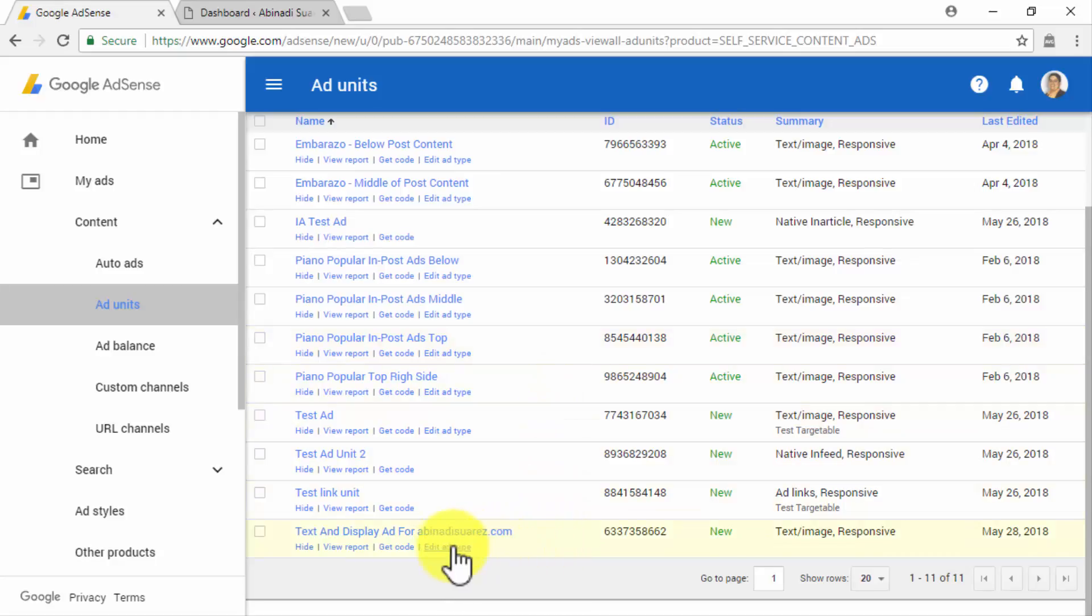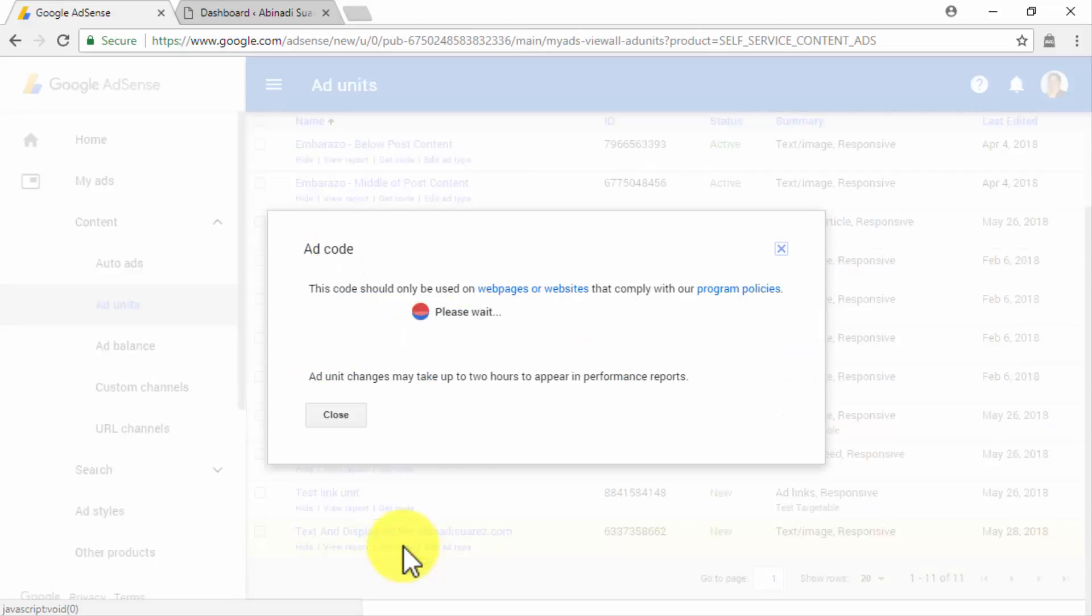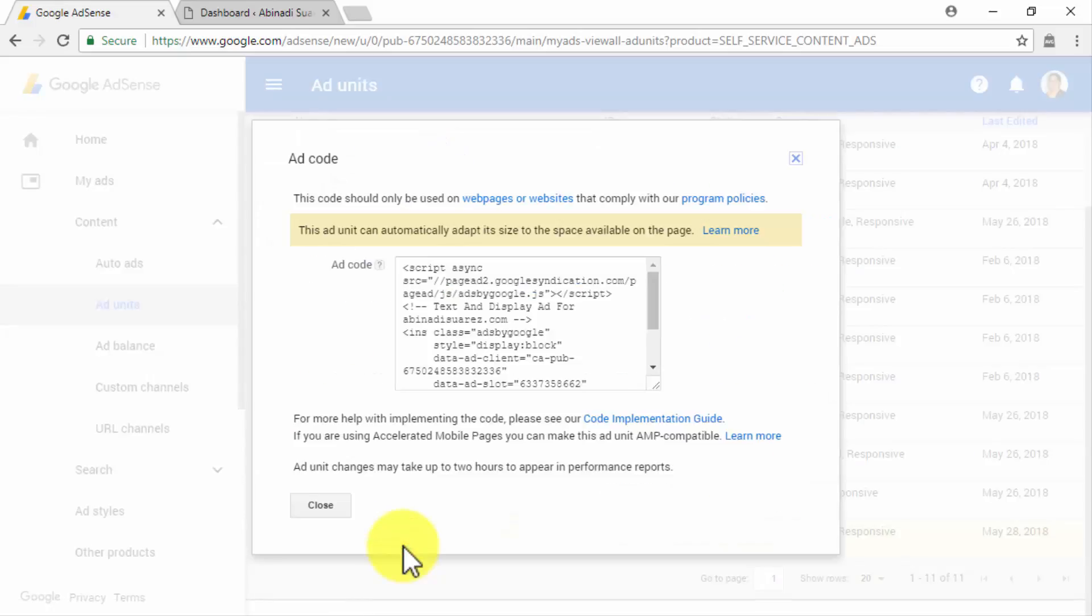In our case, we are going to select the Text and Display Ad Unit that we customized in the previous video. So we have to locate it by its name in the Ad Unit list in this section. Once you have located your Ad Unit, you will have to click on the Get Code link located under the Ad Unit's name on the list.